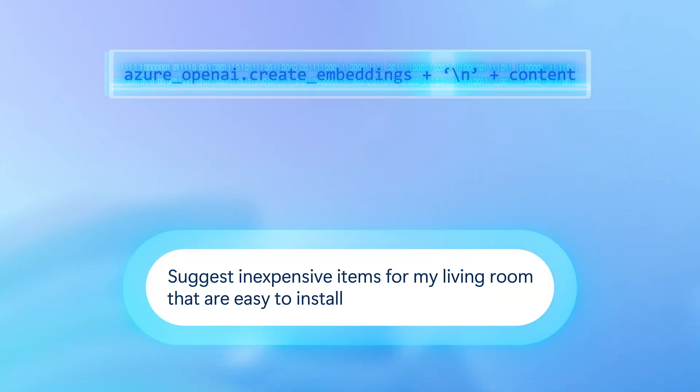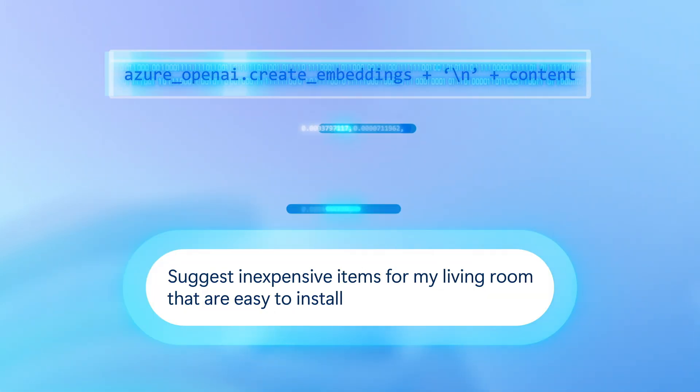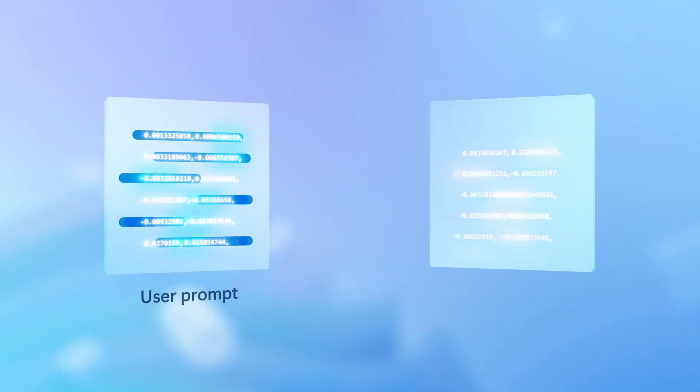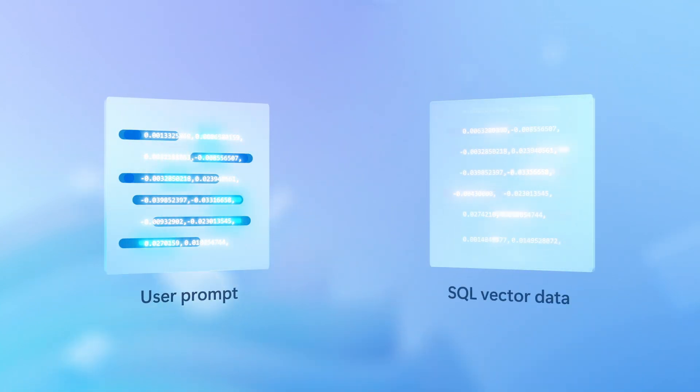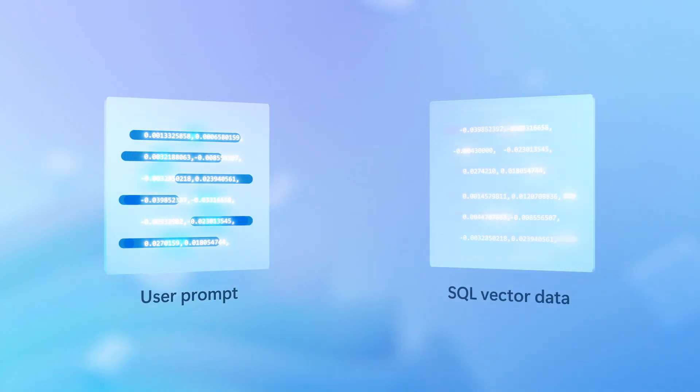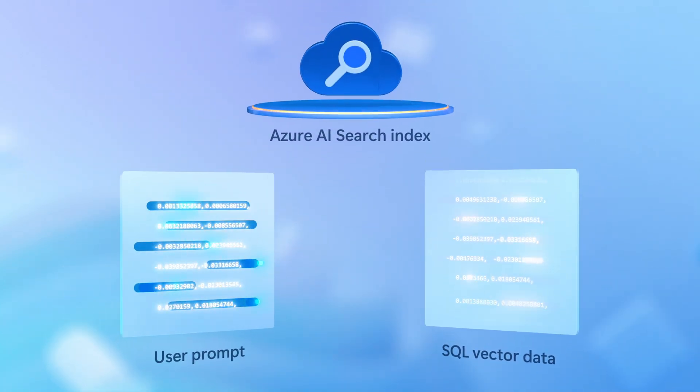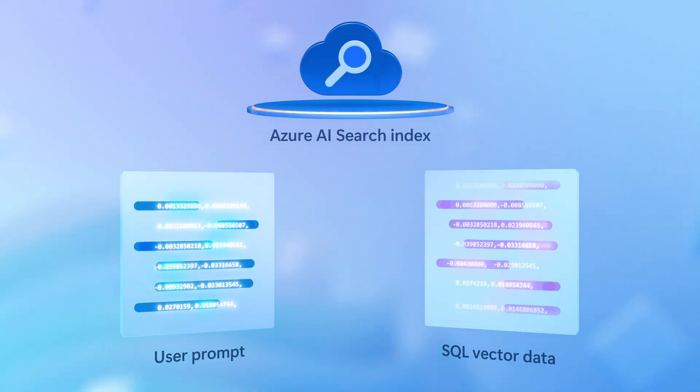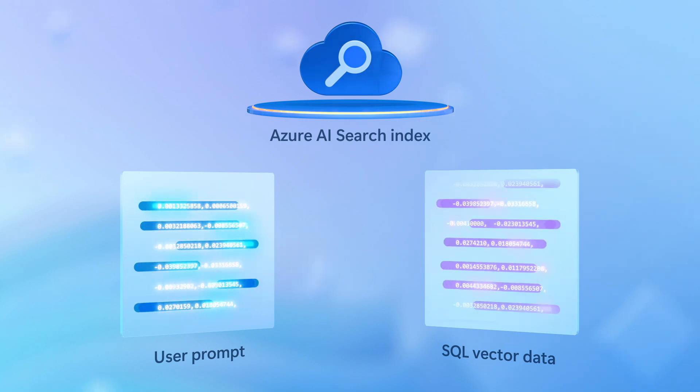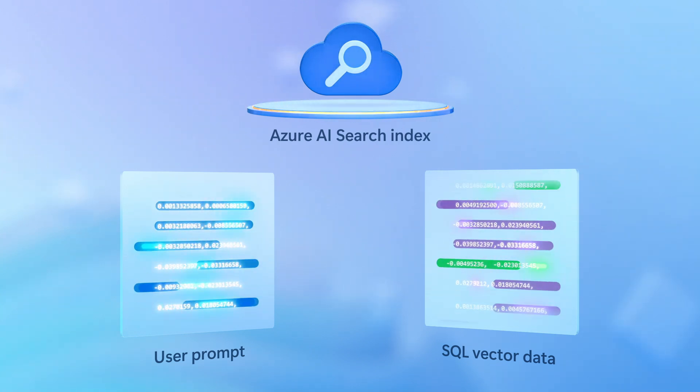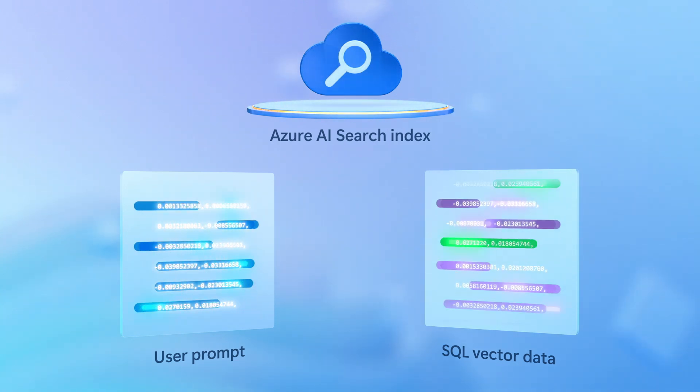User prompts are also vectorized in real time, and the query engine then uses the vectorized data with its GPS-like coordinates to find the closest similarities between what was queried in your prompt and the data in the database.